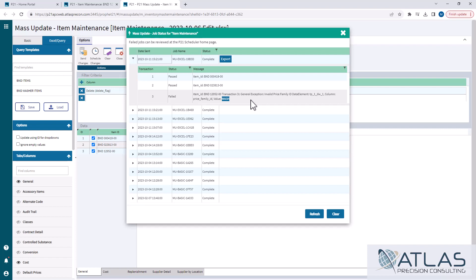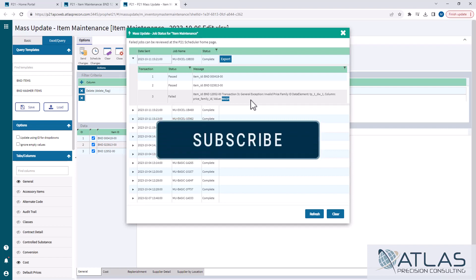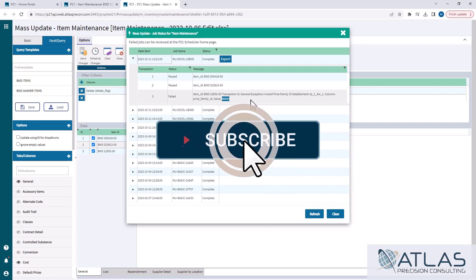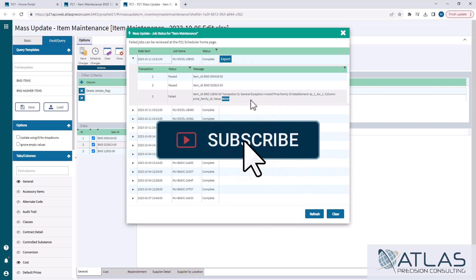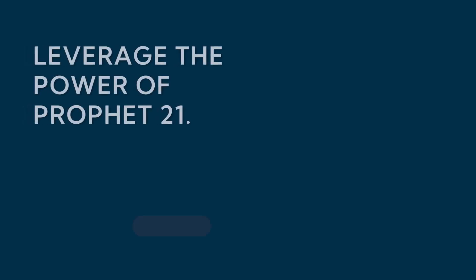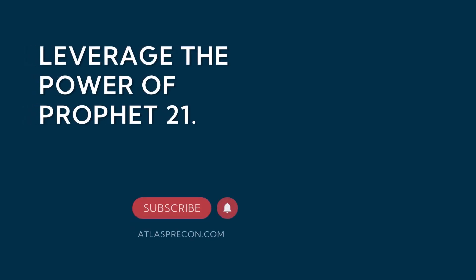If you guys have any more questions on mass updates, put those down below. If you have other things you wanna see videos on, put that also down below. Make sure you like and subscribe. And as always, Atlas is here for your P21 needs.